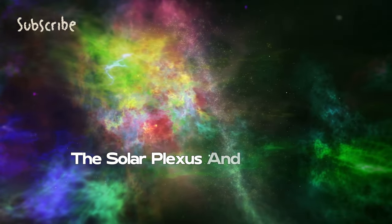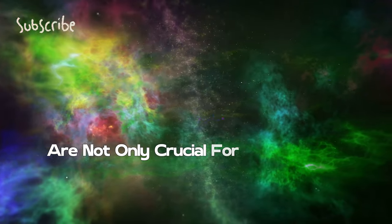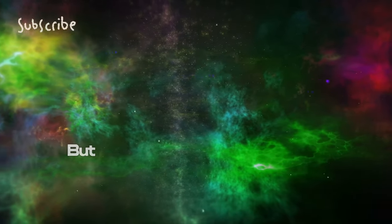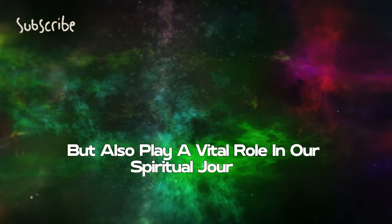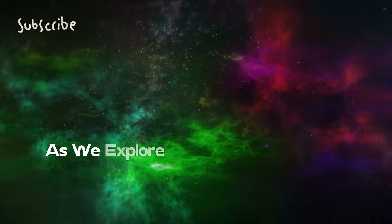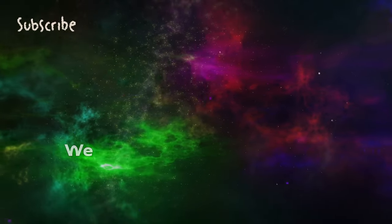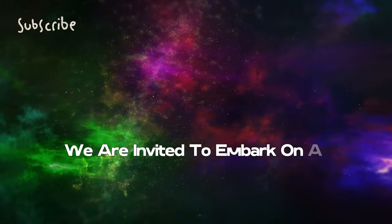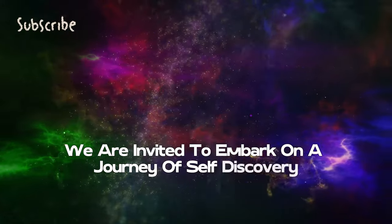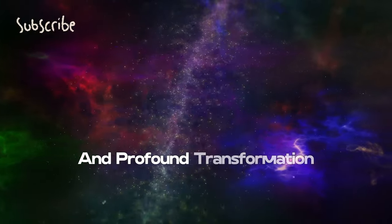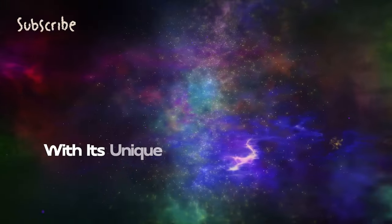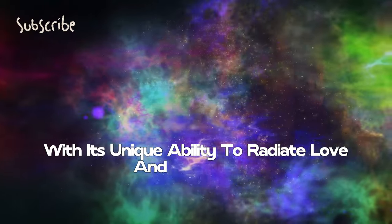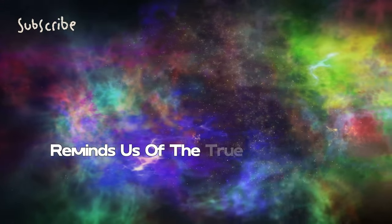These centers - the heart, the solar plexus, and the brain - are not only crucial for our physical health but also play a vital role in our spiritual journey. As we explore each of these energy centers, we are invited to embark on a journey of self-discovery and profound transformation.